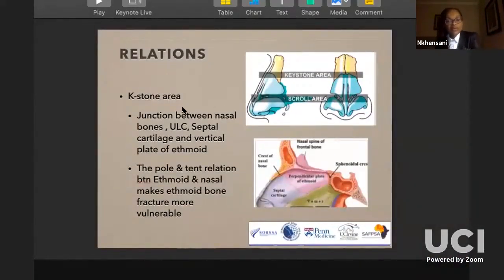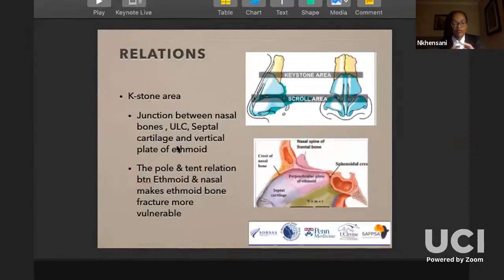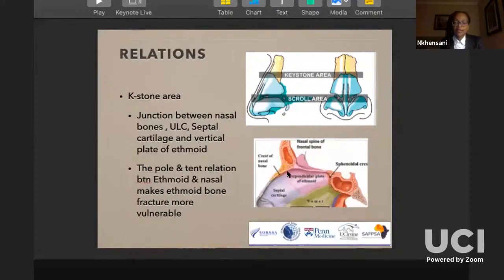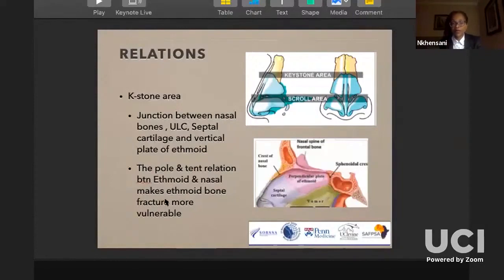The keystone area is critical because several important structures converge there: the nasal bones, the upper lateral cartilages, the cartilaginous septum, and the vertical plate of the ethmoid. Palhazi showed it well — if you perform an osteotomy and there is a fracture through the perpendicular plate, you can easily go through to the cribriform plate and produce a CSF leak because of the close anatomical relationship between the ethmoid and the nasal bones.